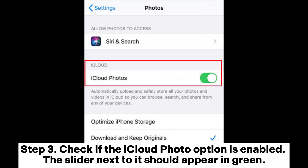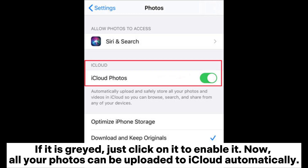If it is grayed, just click on it to enable it. Now, all your photos can be uploaded to iCloud automatically.